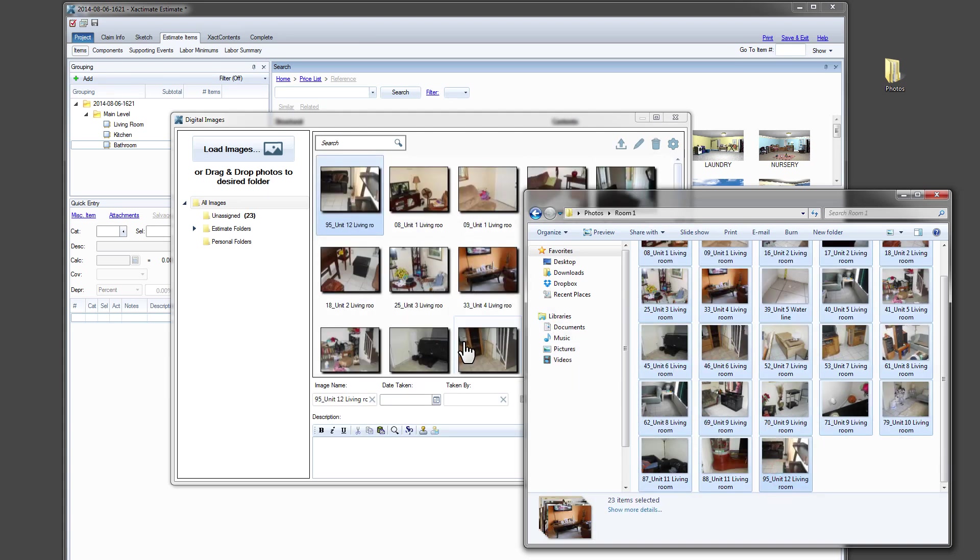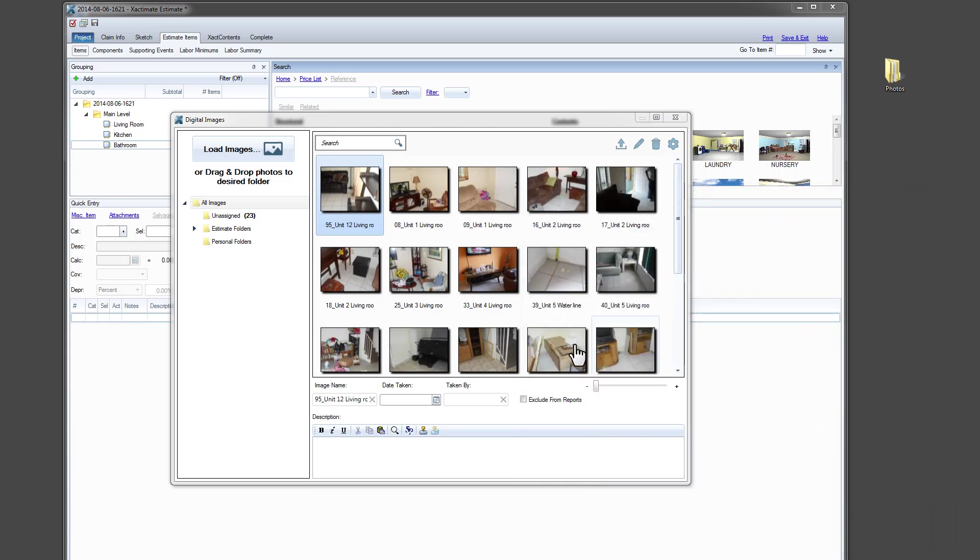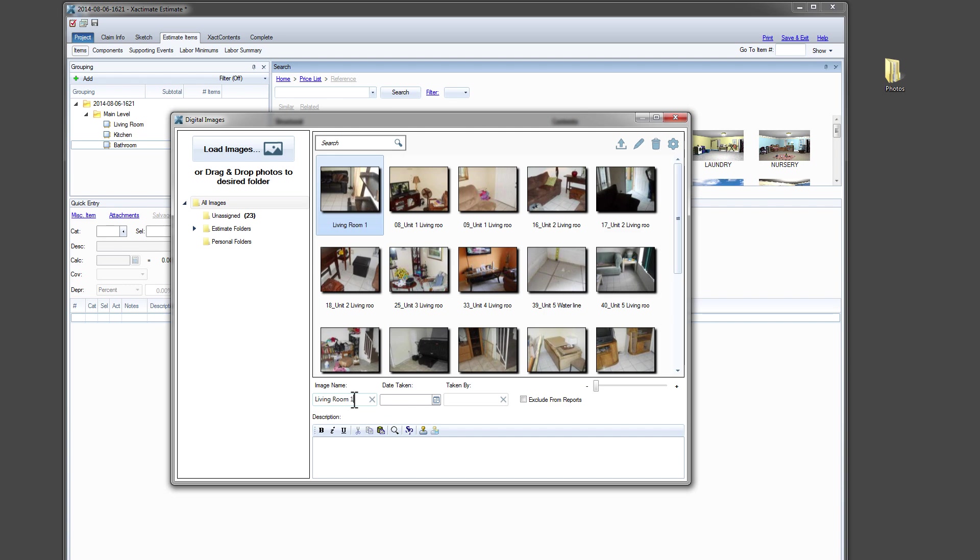You no longer have to wait for all the photos to load. You can organize, label and annotate photos while others are loading in the background. And that's a huge time saver, especially on more complex losses with lots of photos.